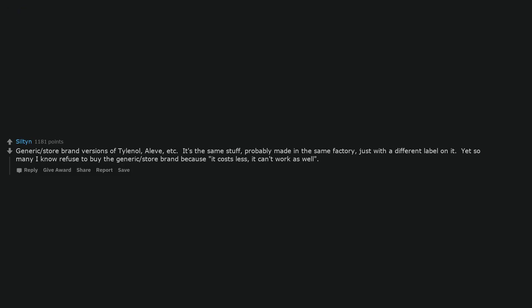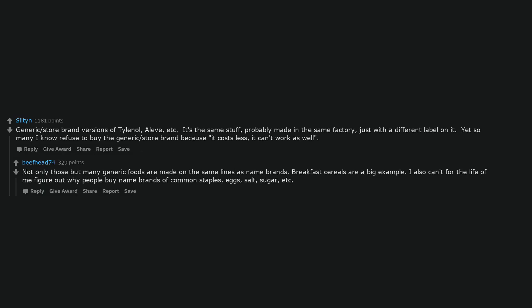Generic or store brand versions of Tylenol, Aleve, etc. It's the same stuff, probably made in the same factory, just with a different label on it. Yet so many I know refuse to buy the generic or store brand because it costs less, it can't work as well. Not only those but many generic foods are made on the same lines as name brands. Breakfast cereals are a big example. I also can't for the life of me figure out why people buy name brands of common staples: eggs, salt, sugar, etc.